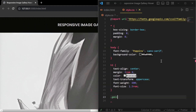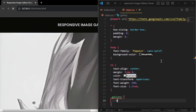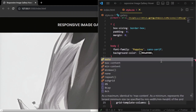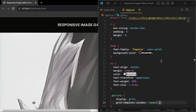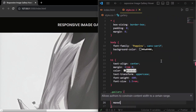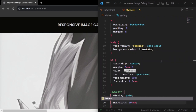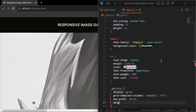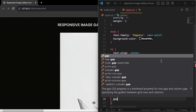For the section with a class name of gallery, add display grid and grid-template-columns with 2 columns of 1fr each. Set a max-width of 30rem, margin zero auto to align horizontally, and a gap of 1rem.